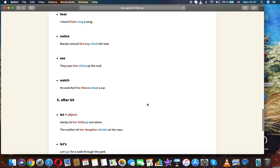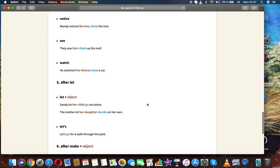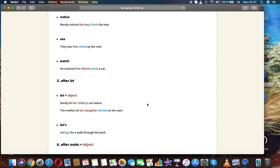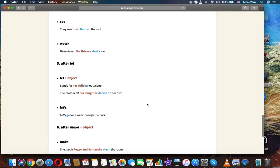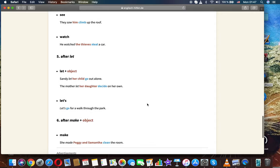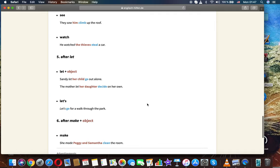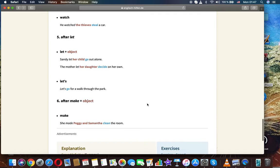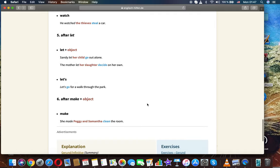Notice. Mandy noticed the boy climb the tree. See. They saw him climb up the roof. Watch. She watched the thieves steal a car.